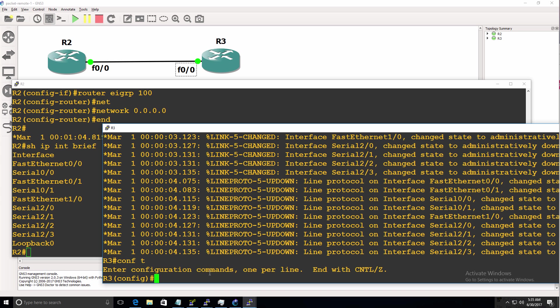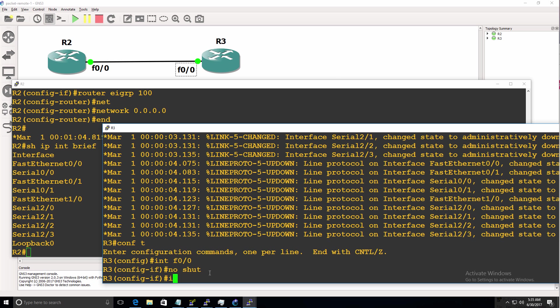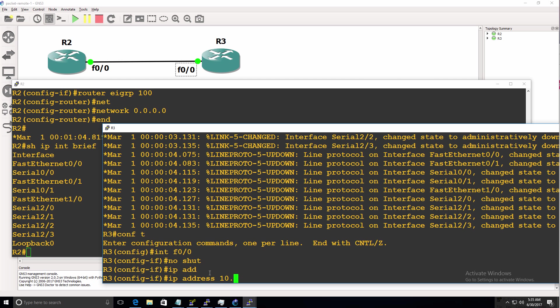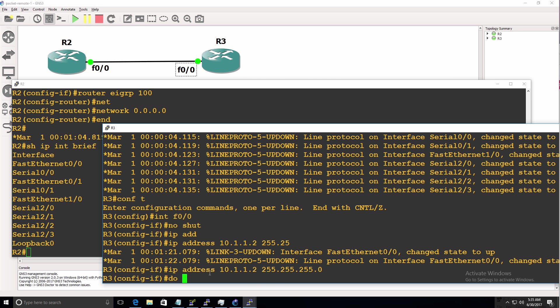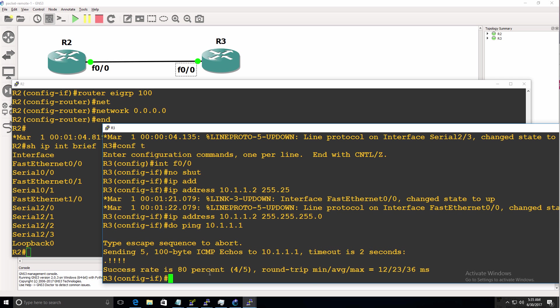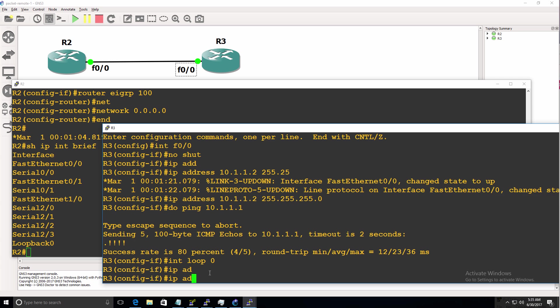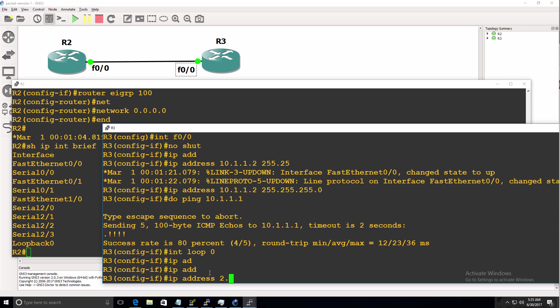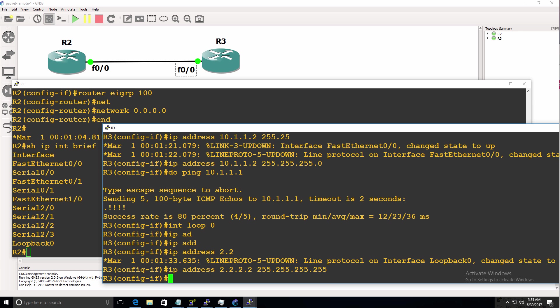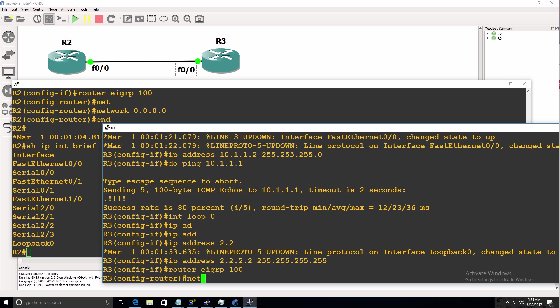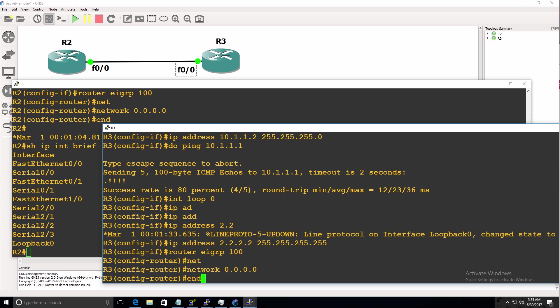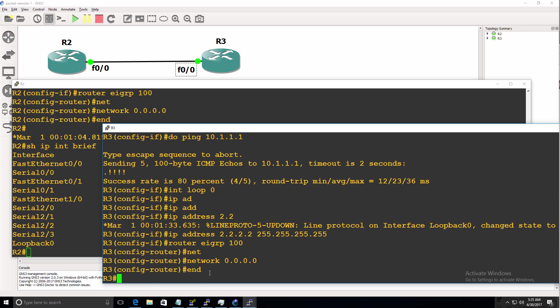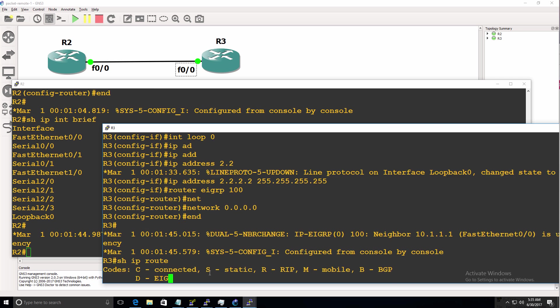On router three, do something similar. No shut the fast ethernet interface. And give the router an IP address. So it should be able to ping router one at this point. Which it can. Create a loopback. Let's say 2.2.2.2. I'll enable EIGRP on all interfaces. Neighbor relationship has formed.